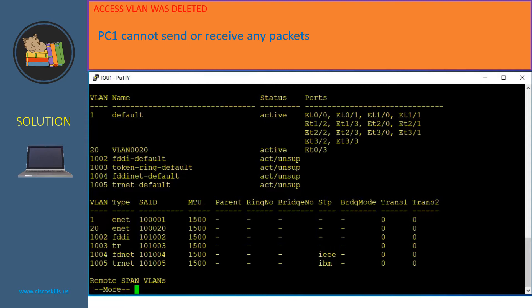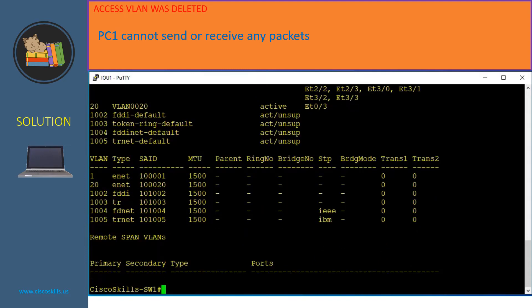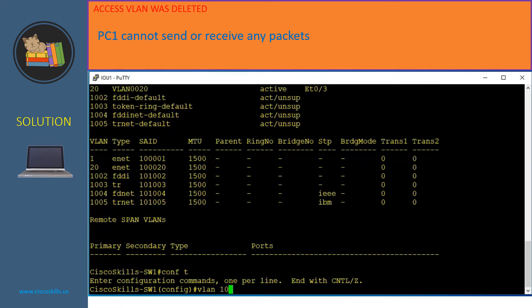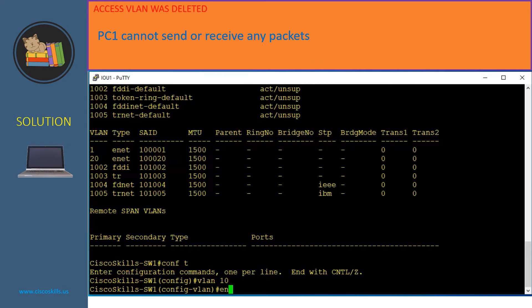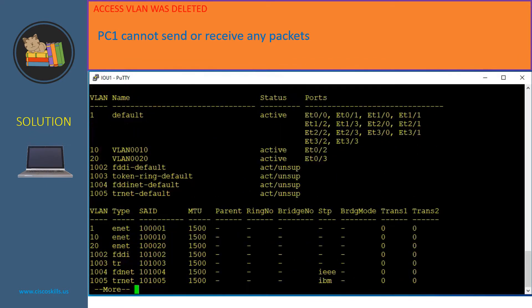Let's recreate VLAN 10. We need to go to configuration mode and then issue the command 'vlan 10'. Now exit and show VLAN again. As you can see, VLAN 10 is now shown and the status is active, and port E0/2 was automatically reassigned to VLAN 10. So PC1 should now be able to send and receive packets.